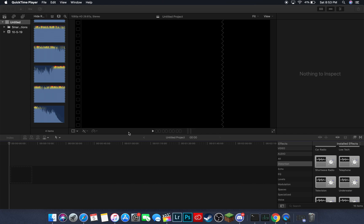Hello guys, welcome to a Final Cut Pro tutorial. In today's video, I'm going to be showing you how to import audio into your timeline on a new project.